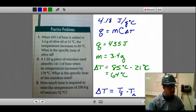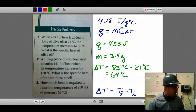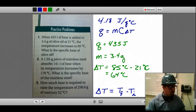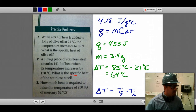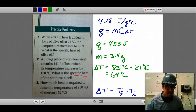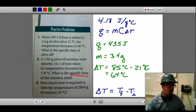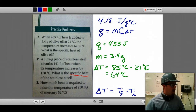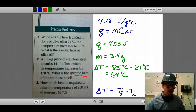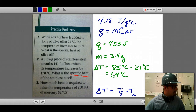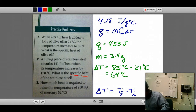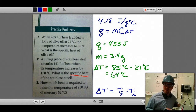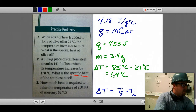Number two is a lot like number one in that it's also asking for specific heat, so since we already did a problem like that, I'm going to move on to number three. Number three is asking for how much heat is required to raise the temperature of mercury, and it gives us a mass and a temperature change. We're going to need to pull out your text and look up some values.